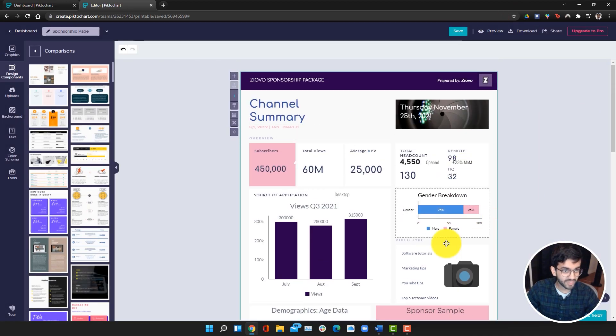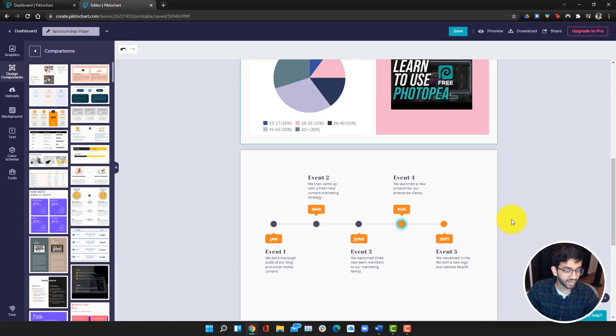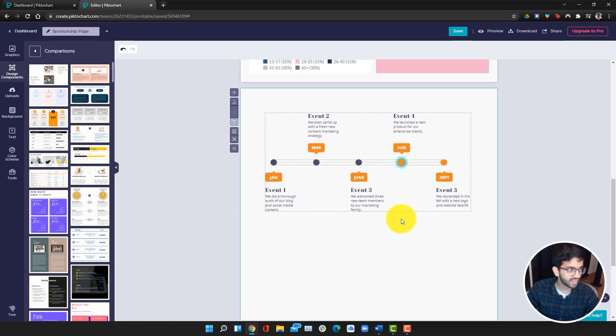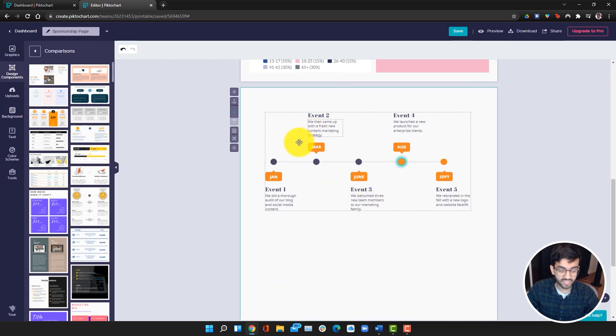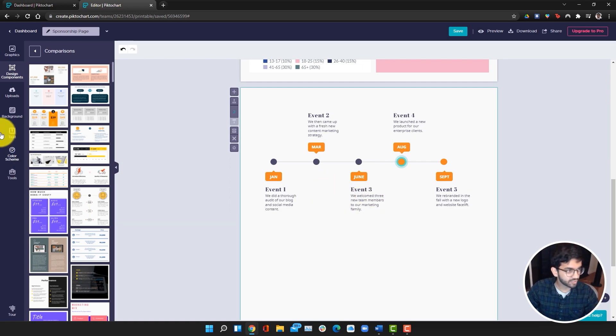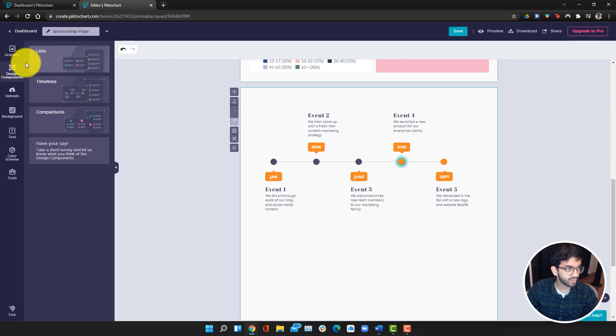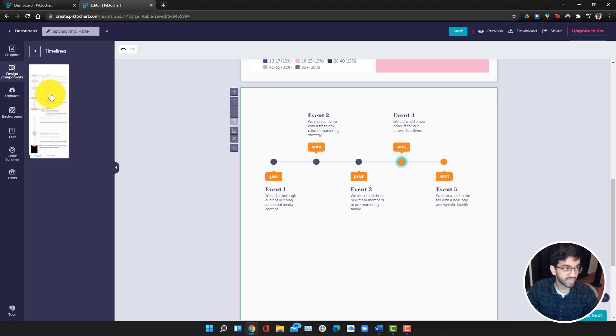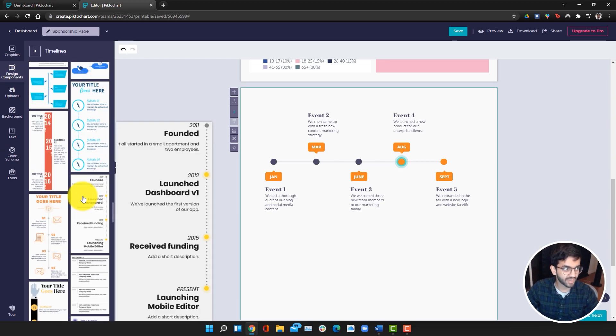So this page looks great. I also added this, which we can edit. This is just a timeline showing how the process goes if someone does pursue a sponsorship. This is also a design component. This is just a timeline that you can add.